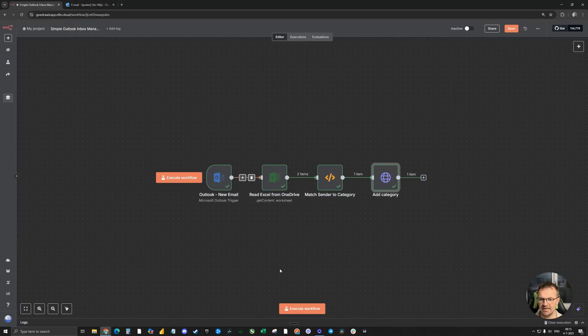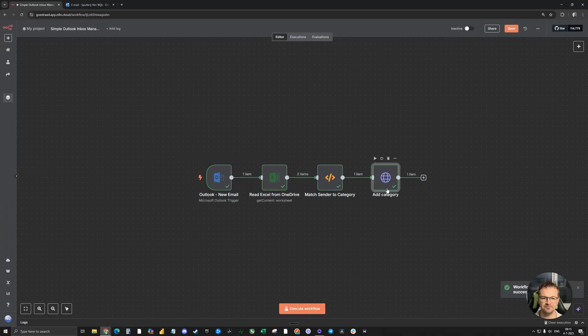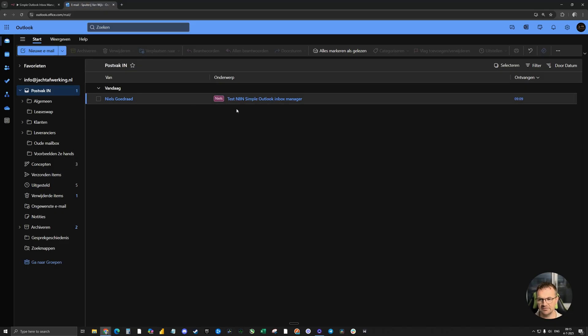If we head over to N8N and execute the automation, you see it running. Head back over to the email and you see that the label is added to this email.